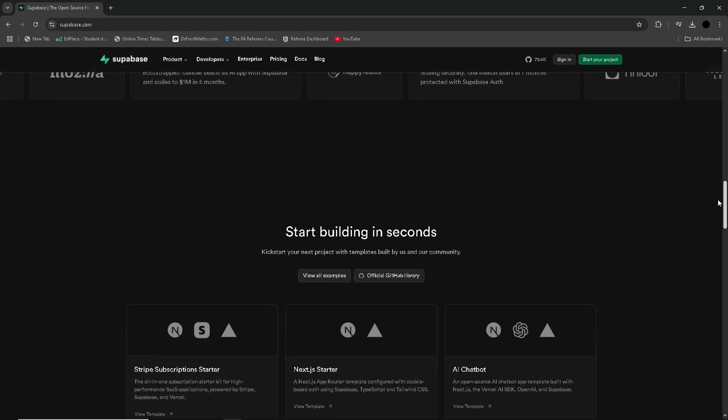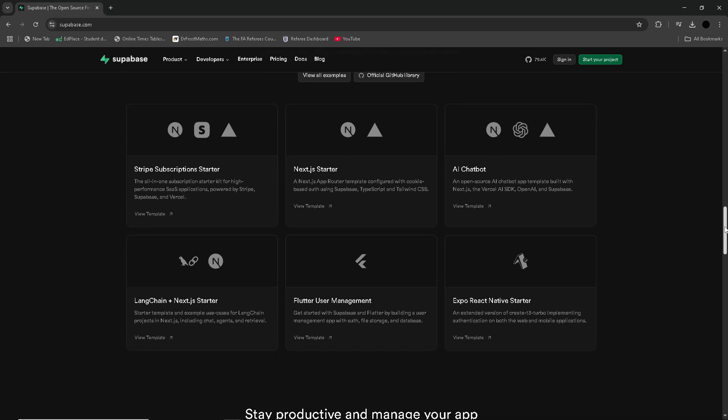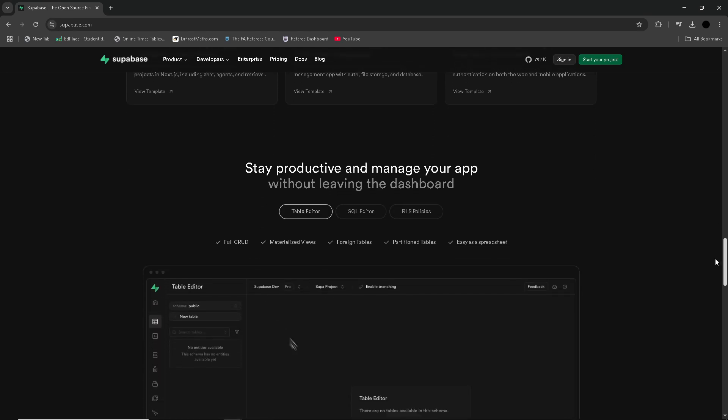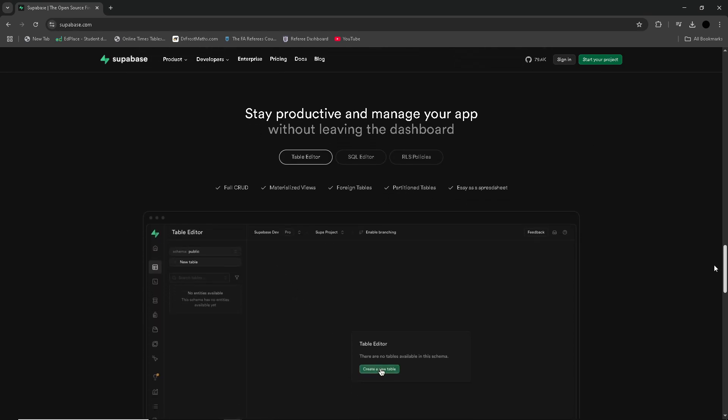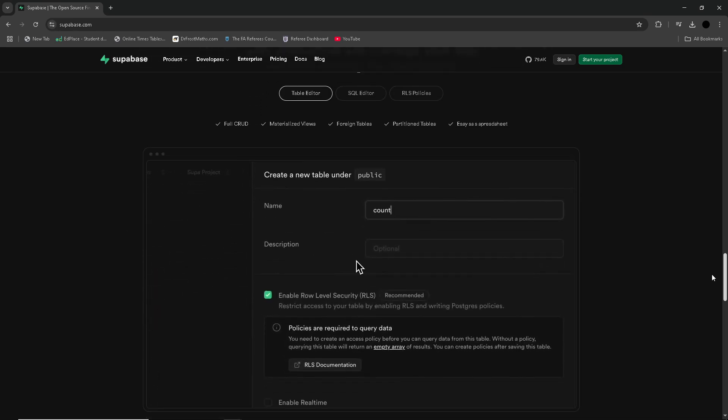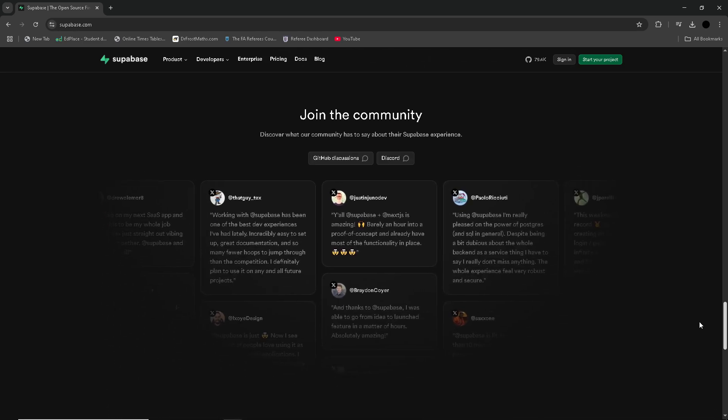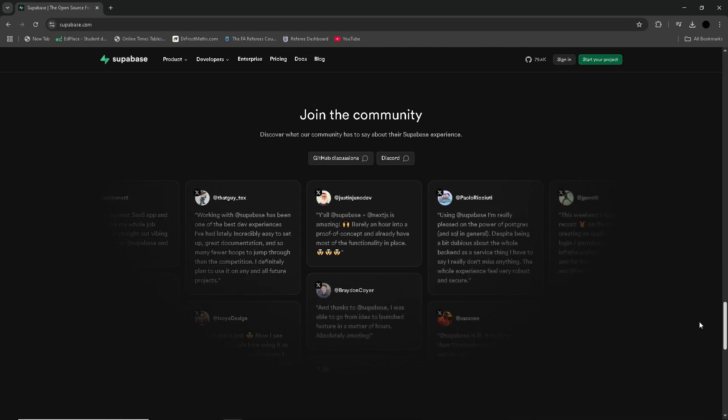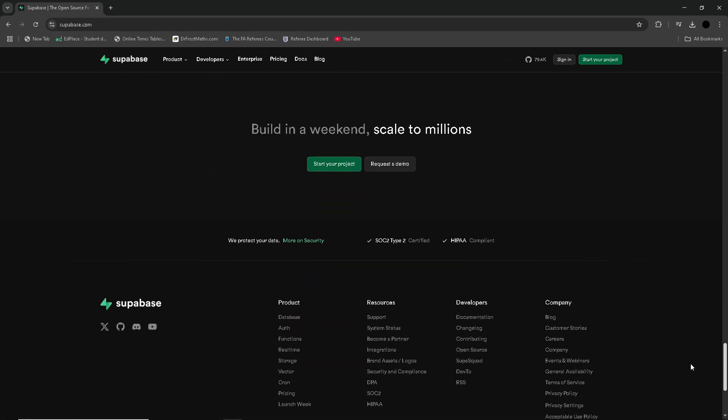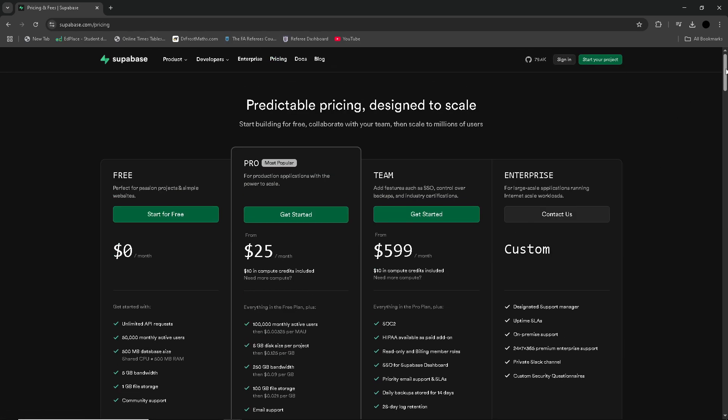Developers appreciate the simplicity of getting started with SuperBase, as it provides an easy-to-use interface for managing databases and integrates well with other web technologies. However, while SuperBase offers great scalability and flexibility, some users have noted that it can still be immature compared to more established platforms, with occasional bugs or incomplete features.